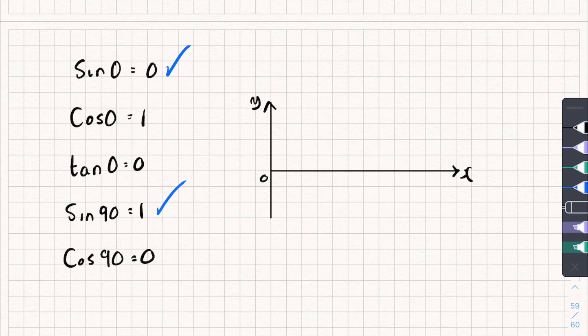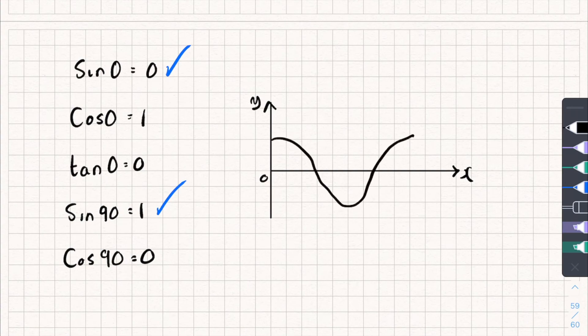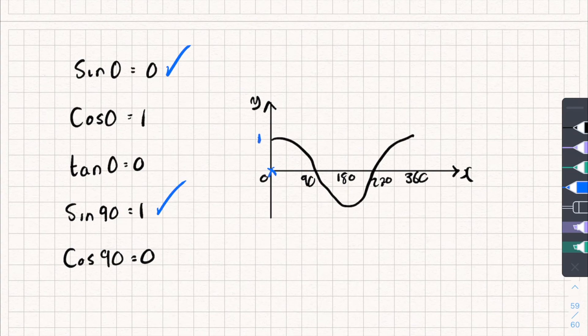Now for the cosine graph — it looks like this, with 0, 90, 180, 270, and 360 marked. At the point 0 the output is 1, giving cos 0 equals 1. At the point 90 the output is 0, so cos 90 equals 0. For tan 0, you could use the tan graph or simply recall that tan 0 is always 0. Hopefully that helps — subscribe for more tutorials, past papers and exam content, or check out my TikTok for exam questions.